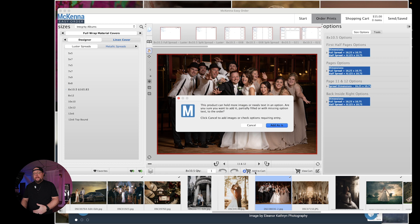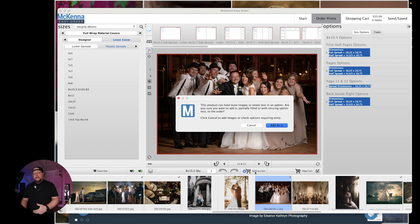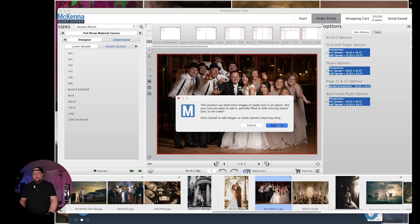Now, if I wanted to add another one, I could add another one and then so on and so forth. But now once you're done, all you have to do, hit add to order. It says this product can hold more images if you want. Are you sure? Because I left that one empty. So let's go ahead and add it to the cart.